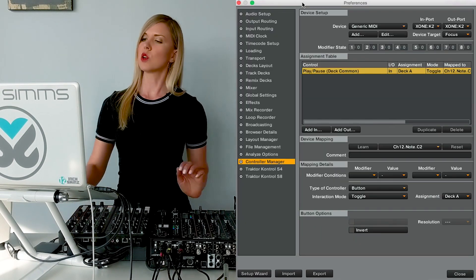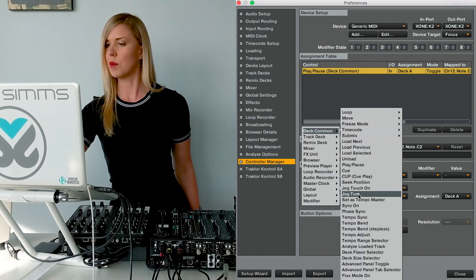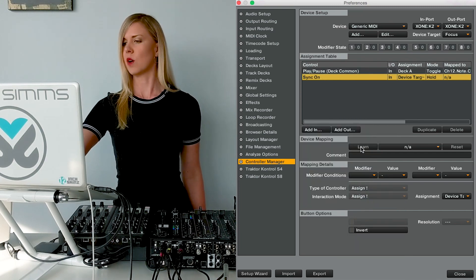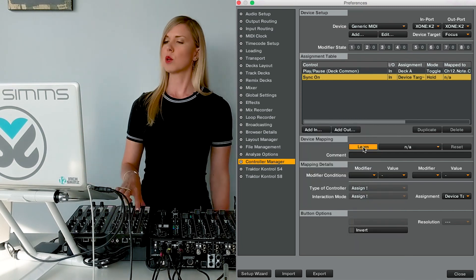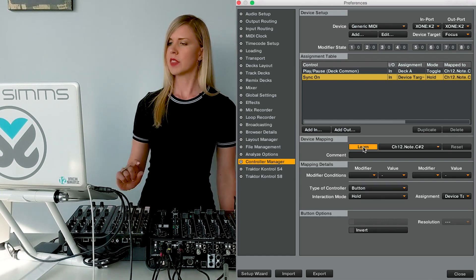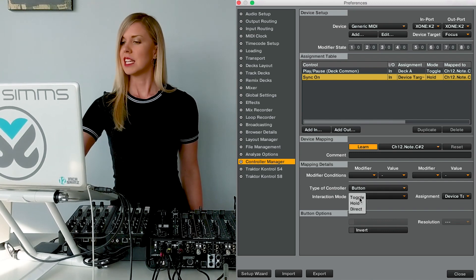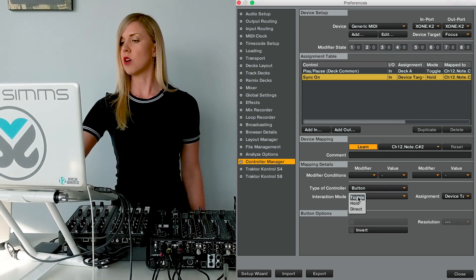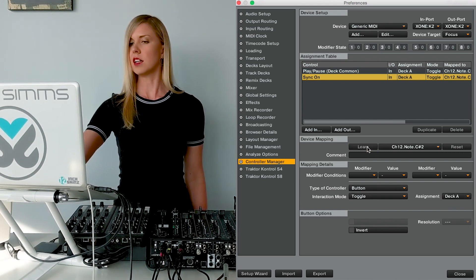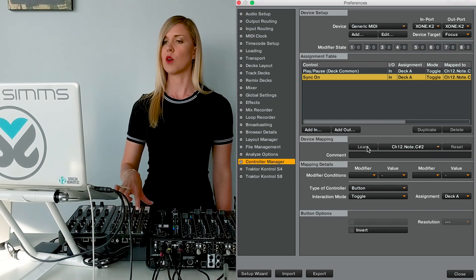Next, I'm going to go to Add In, Deck Common, and then down to Sync On. I'll press Learn and press the button on my controller I'd like to assign the feature to. In the Mapping Details section, the type of controller is Button, the interaction mode is Toggle, and the assignment is Deck A. I'll unclick Learn and check that this is working by clicking Sync On and off.